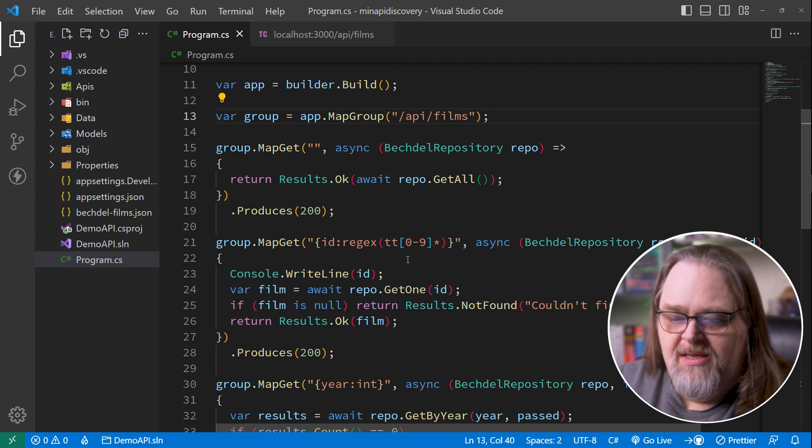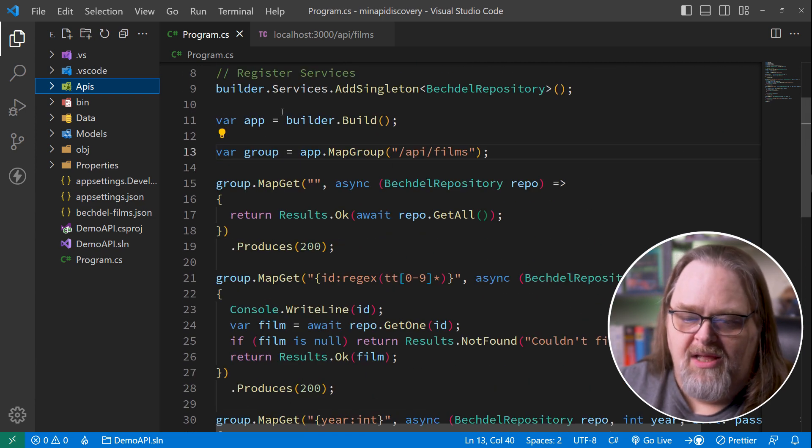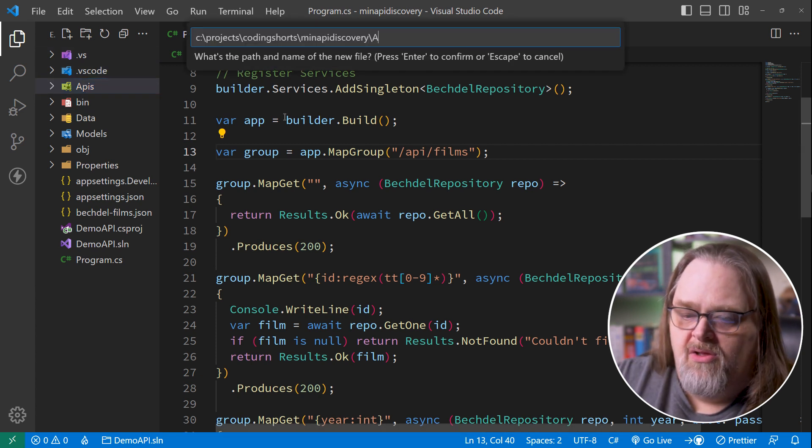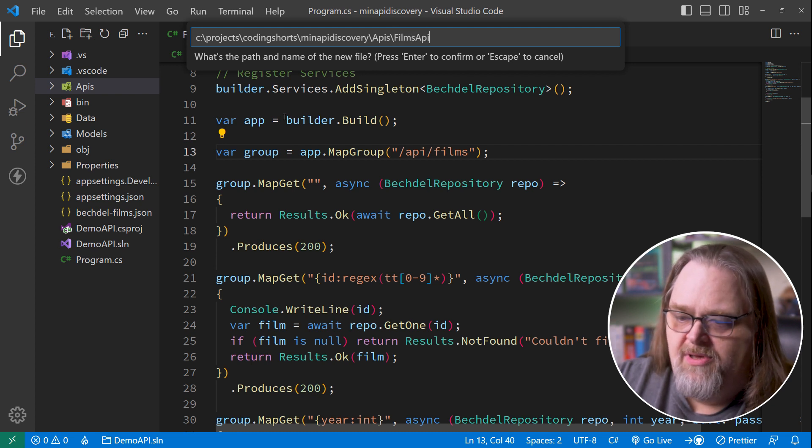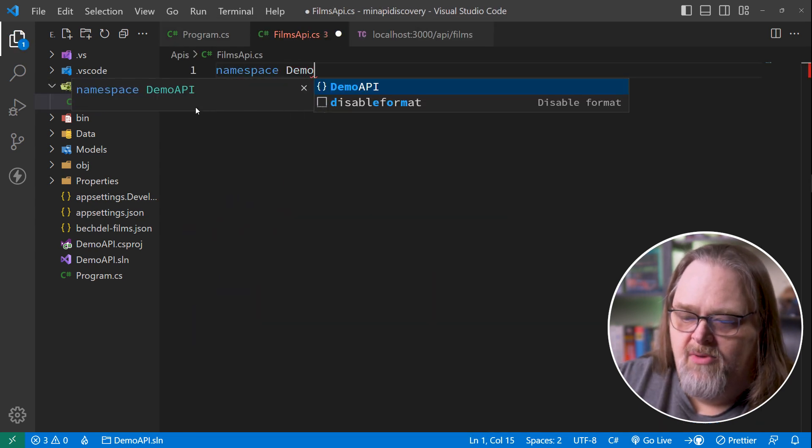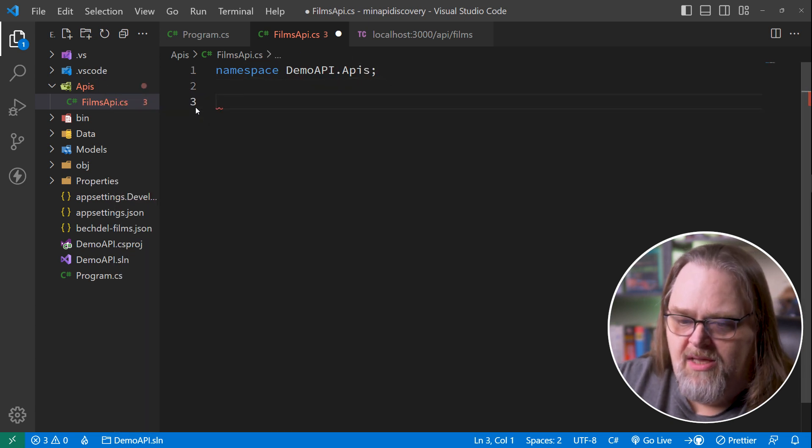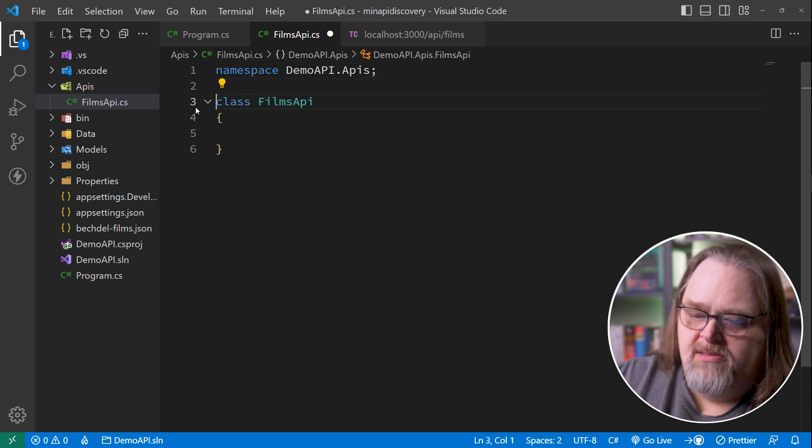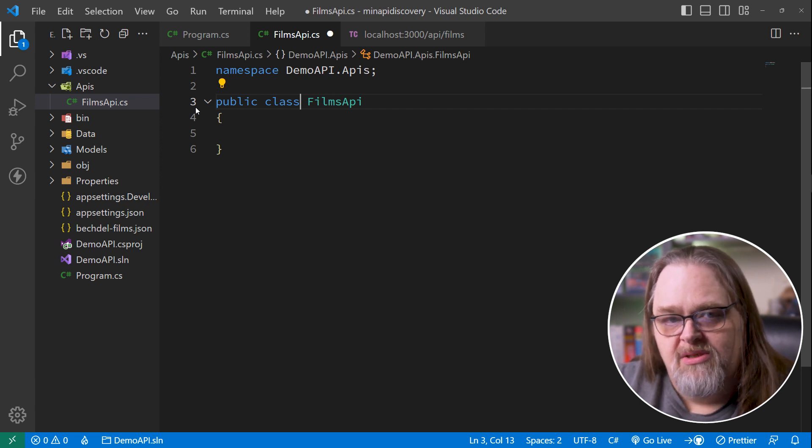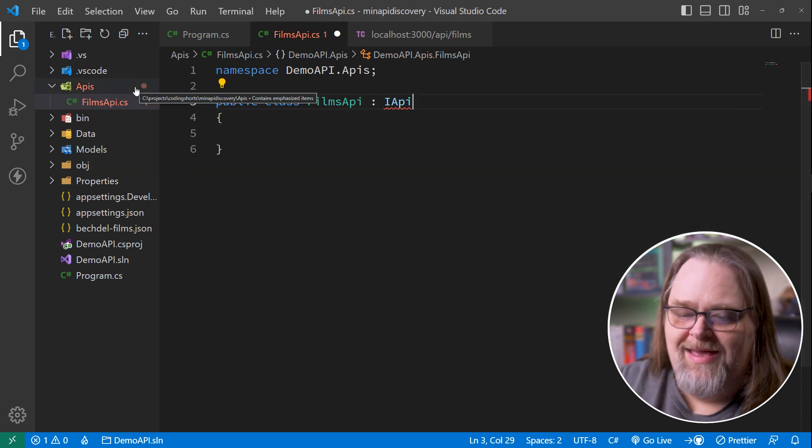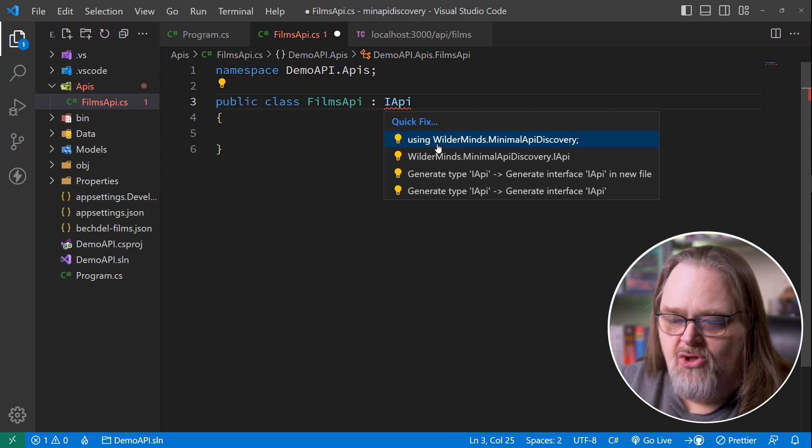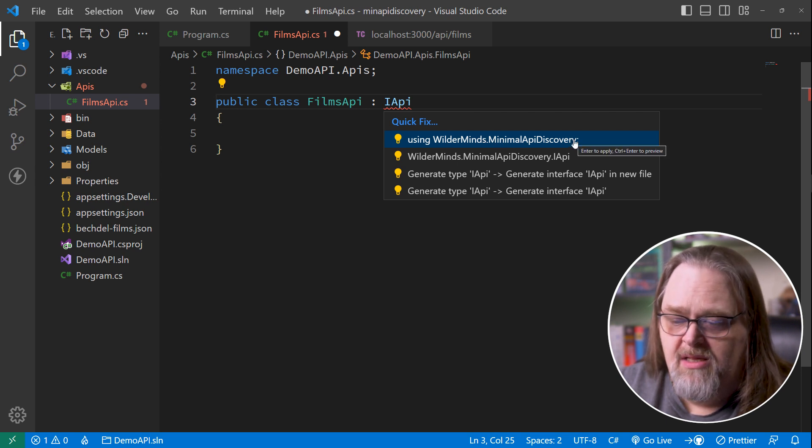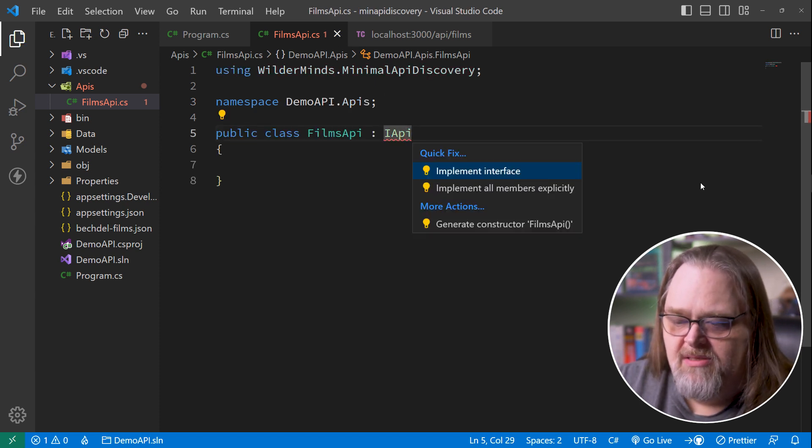So one of the ideas I've had is to start to take these and put them in their own classes that I've called API classes. And so if I start a new file, and I'll call this in the APIs directory, which I created earlier, and I'll just call this the FilmsAPI.cs. We'll go ahead and give it some boilerplate of DemoAPI.apis. We'll just do that, and then we'll do a quick class generation. I'll make this a public class. And while I could do this with statics, I'm actually doing this so we can rely on dependency injection to allow us to do what we want. And I'm going to be implementing an interface called iAPI. Now, iAPI, when I try to resolve it, it actually points us at a package called WildermindsMinimalAPIDiscovery. This is the package we've added.